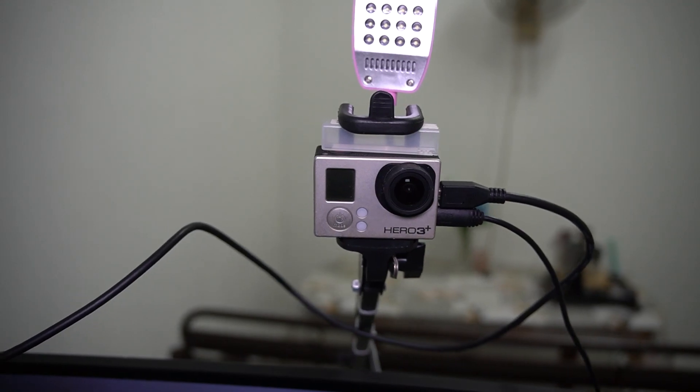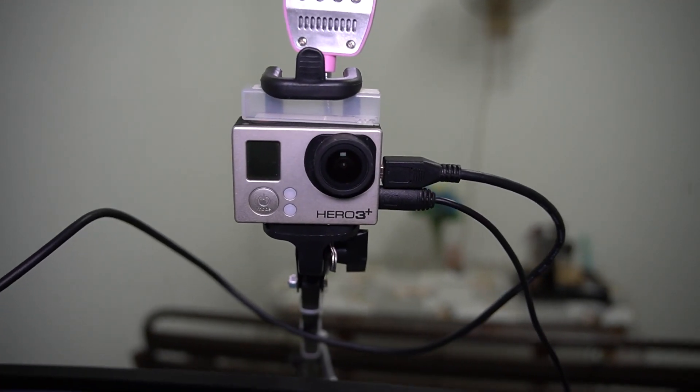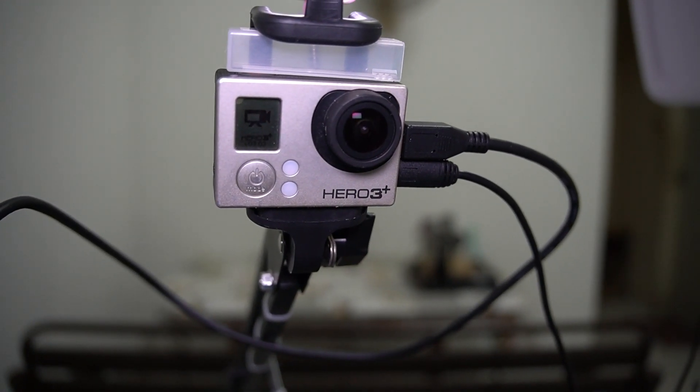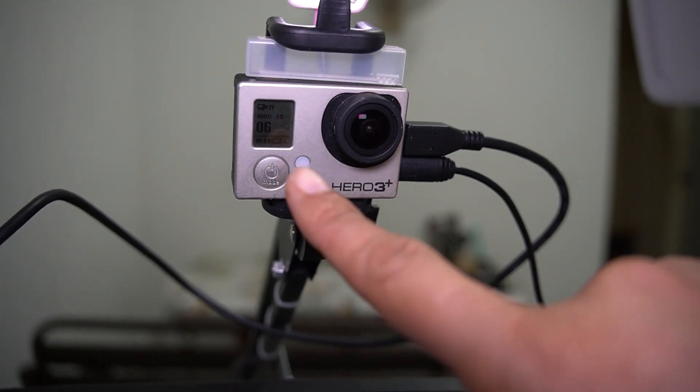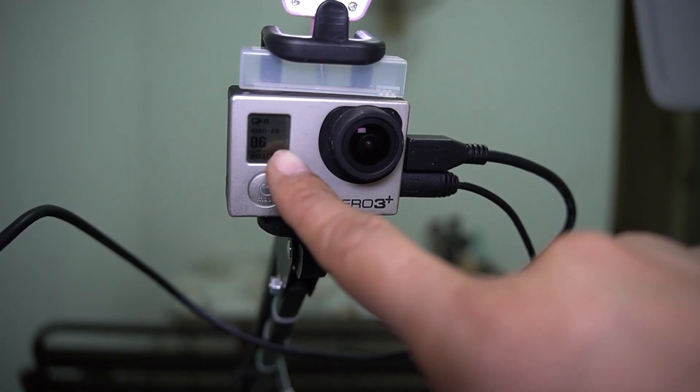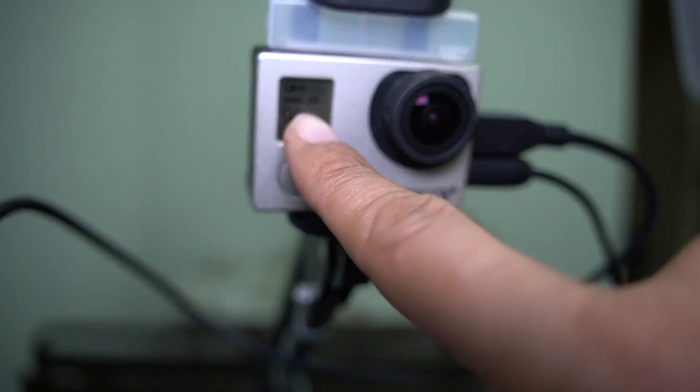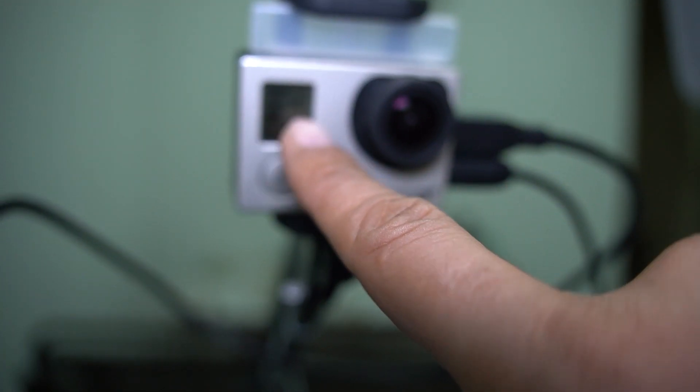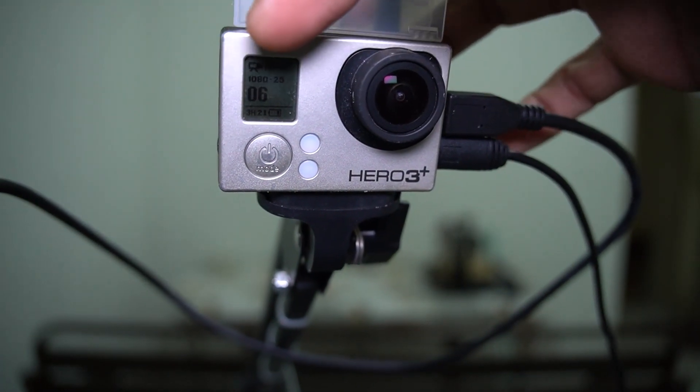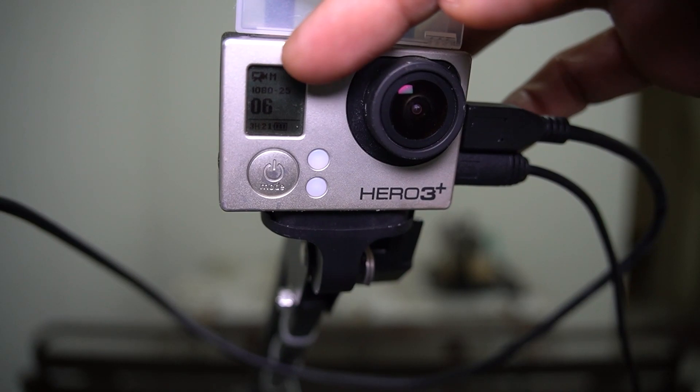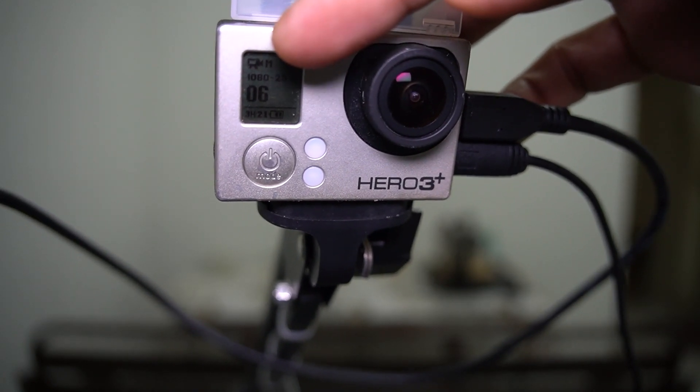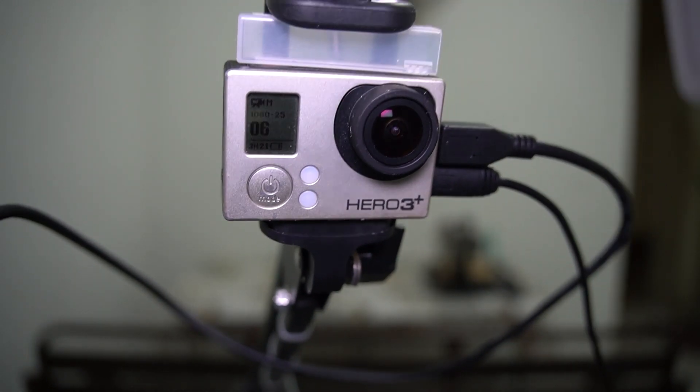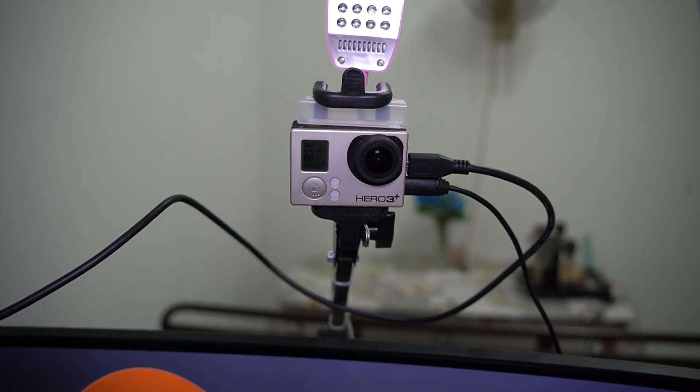For my GoPro settings, I select video mode and use medium wide view. The ultra wide is too wide for a webcam, so I use only medium.